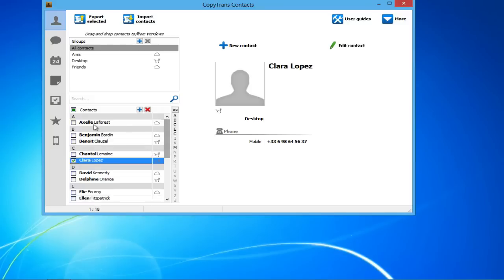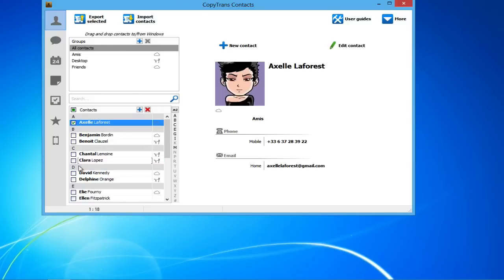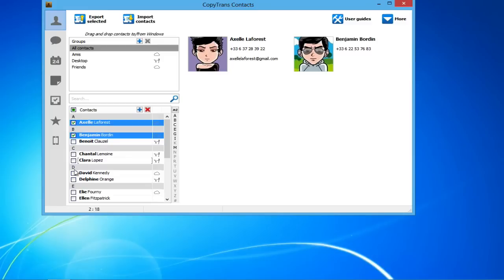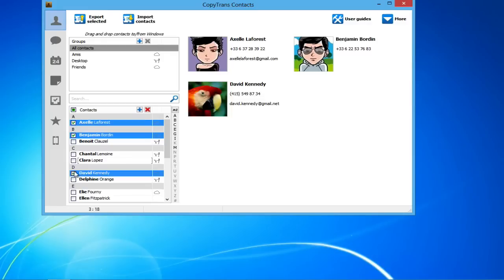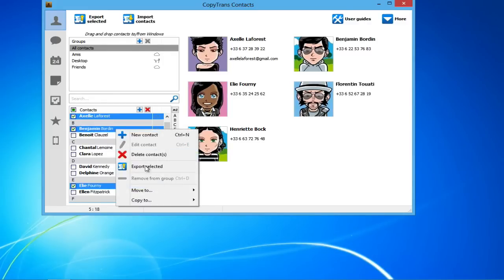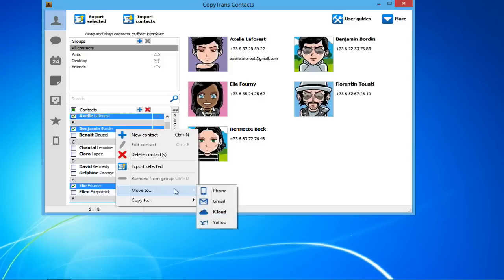In addition to moving single contacts between accounts, you can also transfer multiple entries. To do so, simply select the box next to each contact, right-click and select the cloud account where you wish to move the contacts to.